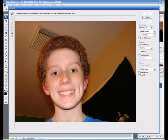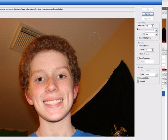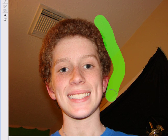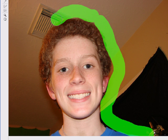Now you have to draw around the part of the picture that you want to keep. You can change the brush size — it doesn't really matter much. I'm just doing a rough cut to get the brush size right.